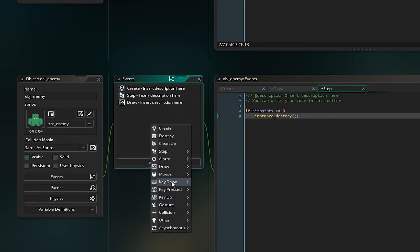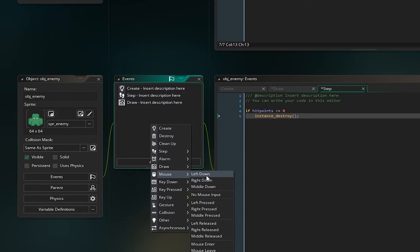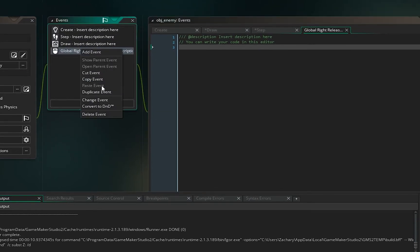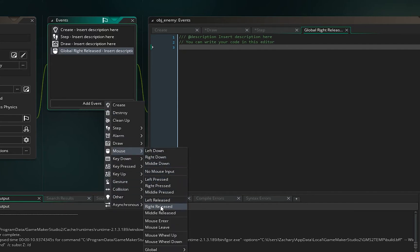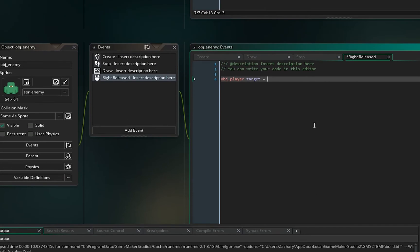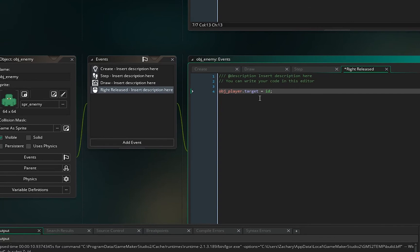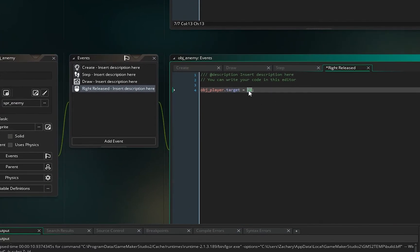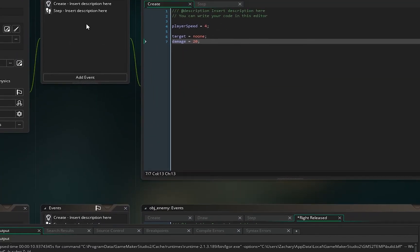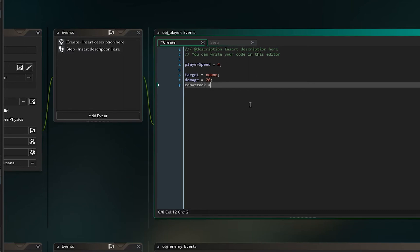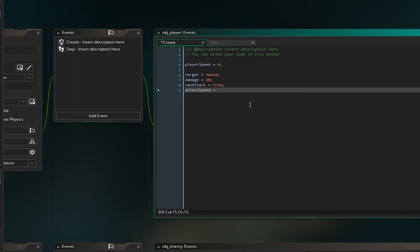In object_enemy, add a mouse event — Mouse, Right Released. So if we press the right mouse button on the enemy, we say object_player.target = id. Basically, when you right-click the enemy it sets the player's target variable to the instance ID of that enemy, so we can reference it later.